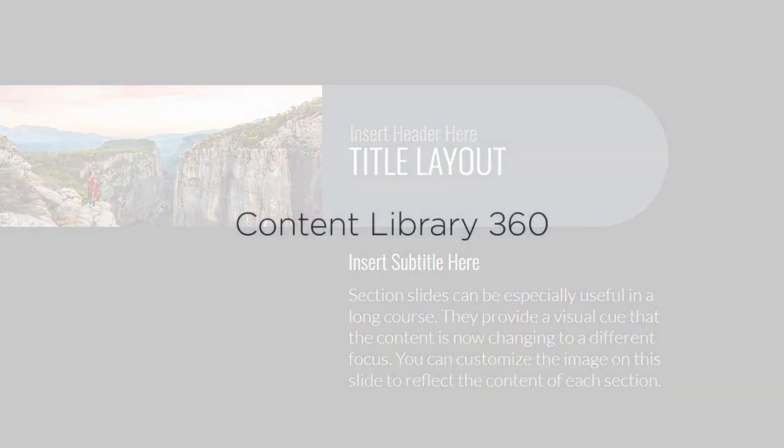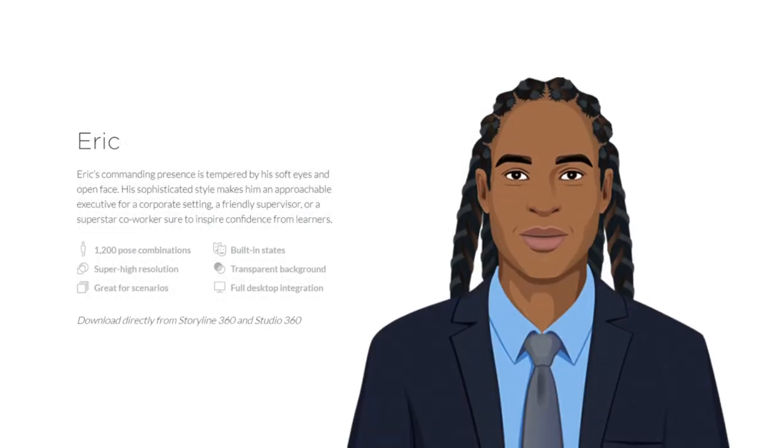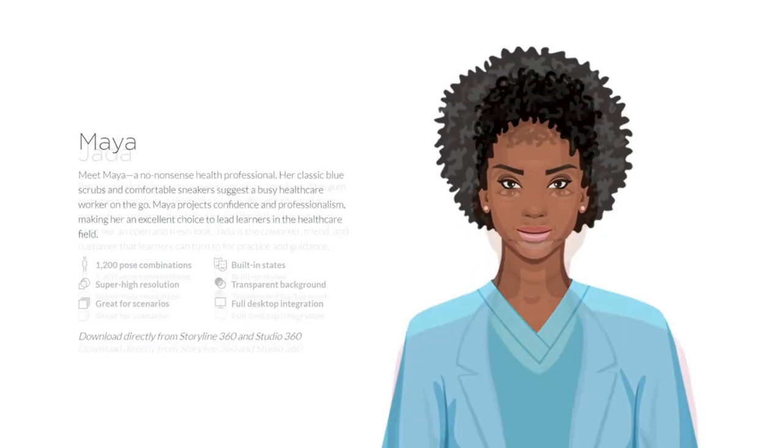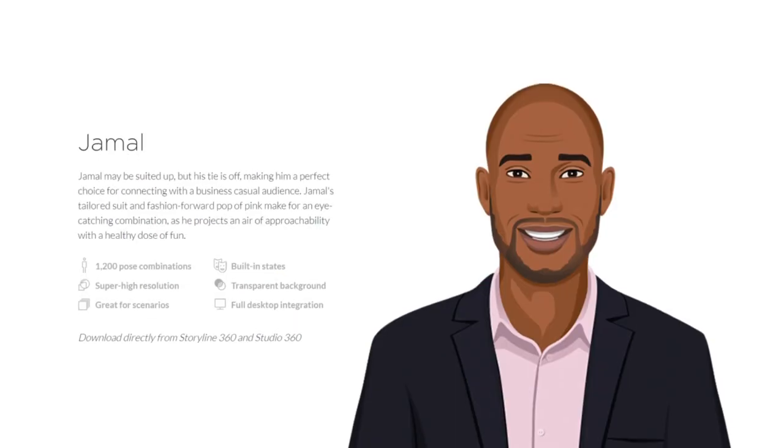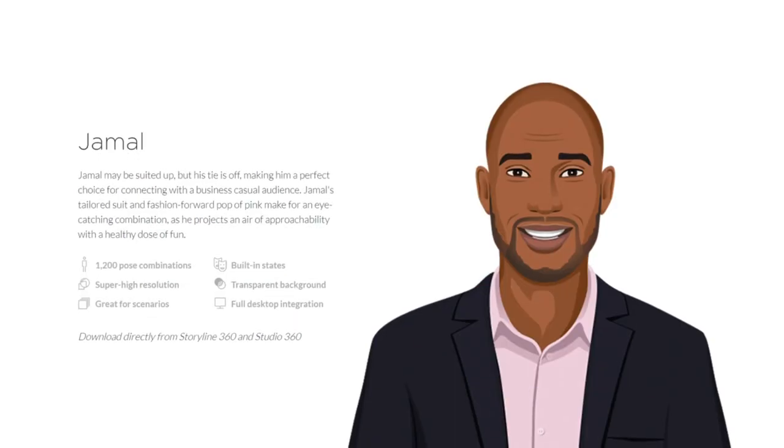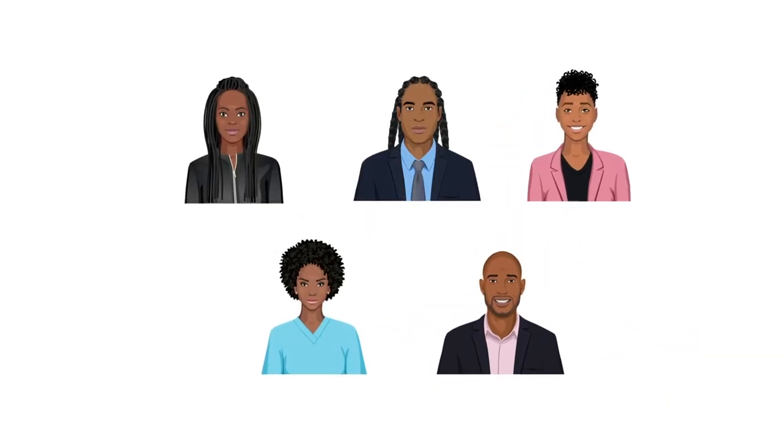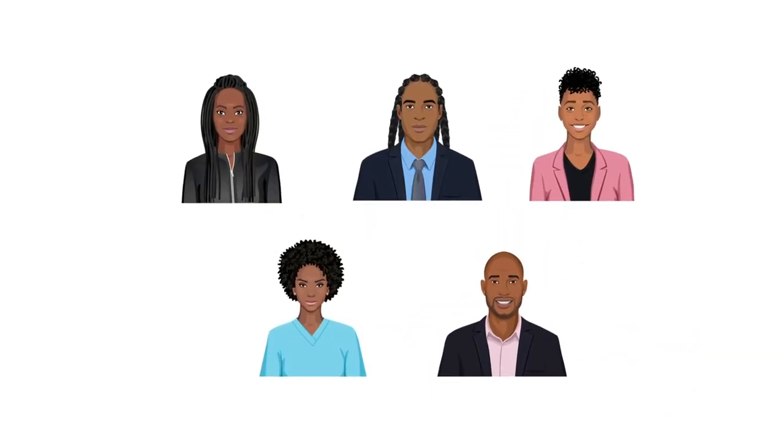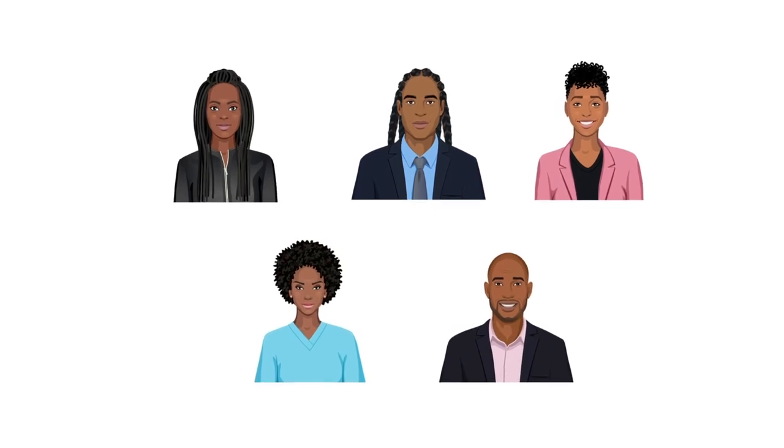You'll also get to meet a whole new cast of characters, including Jayla, Eric, Maya, Jada, and Jamal. These illustrated characters will make it easy to add more diversity to your training.